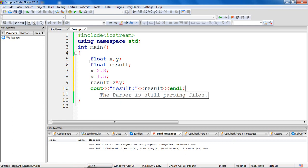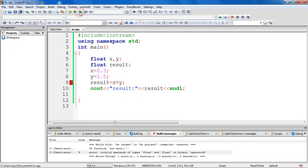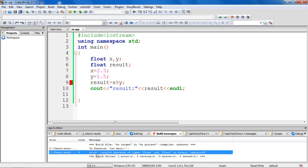So let's build and run and verify our output. We are expecting an error here because we have the limitation that modulo operator cannot be applied to float or double entities. Let's verify this. Yes, as expected our program failed. You can read the error message here: invalid operands of types float and float to binary operator. So you cannot use this operator on float or double entities.